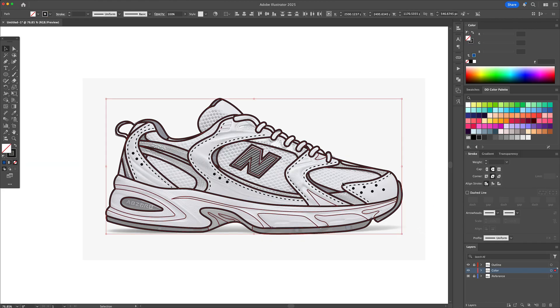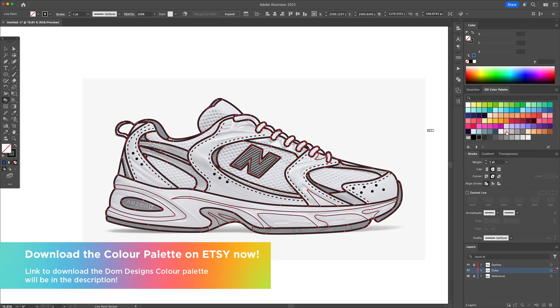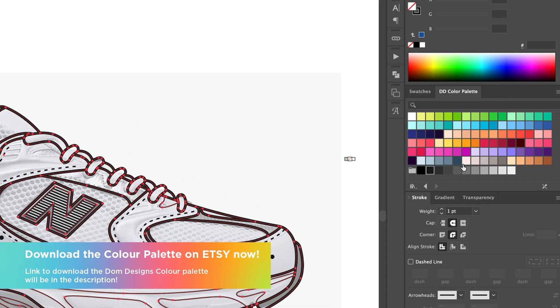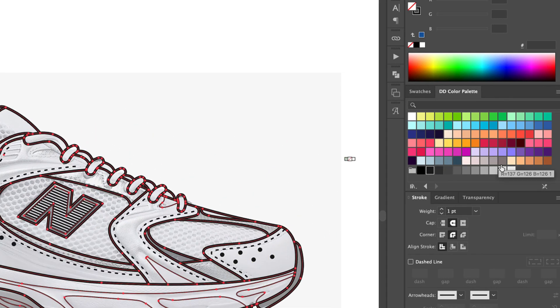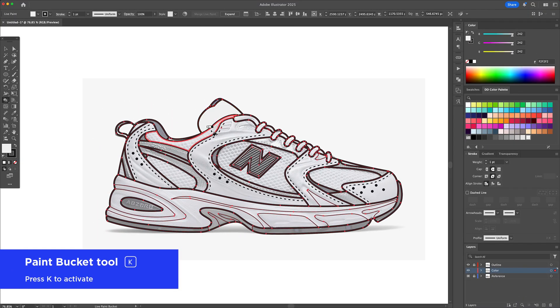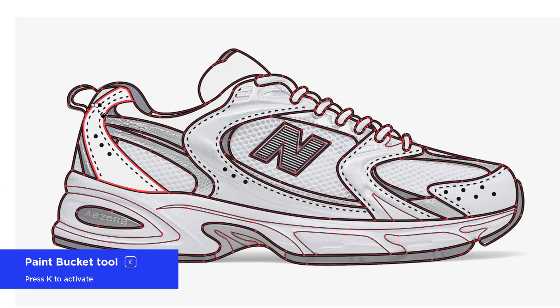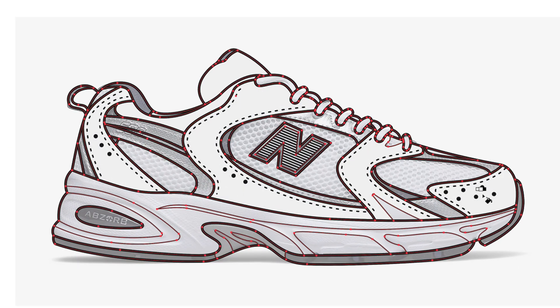Next I press K on my keyboard to activate the Live Paint Bucket tool. You can grab my Dom Designs color palette from my Etsy shop — the link is in the description — and start filling each closed shape one by one.